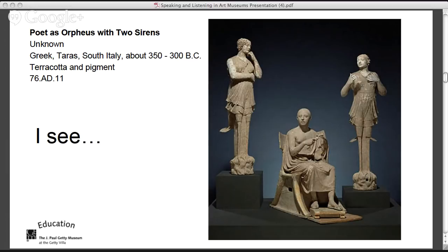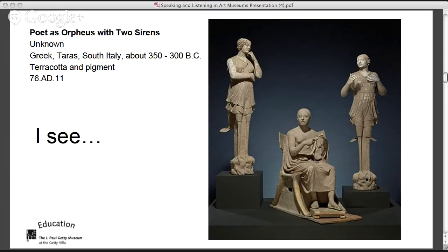Normally I would have students pair-share first — asking them to share with each other what they're seeing, holding off on making inferences. This is critical in terms of the Common Core about listening and speaking: after people share what they see, I would invite students to share what their partner said, so you can gauge whether they were listening and able to articulate their partner's observations.